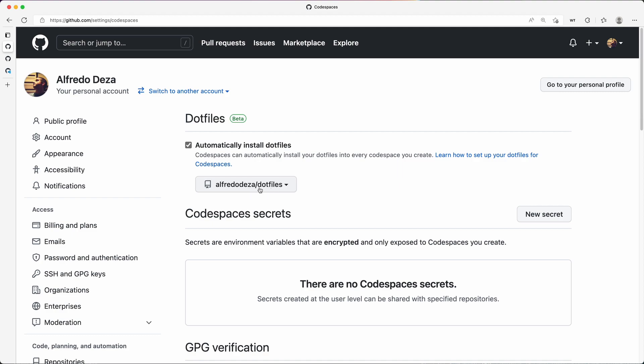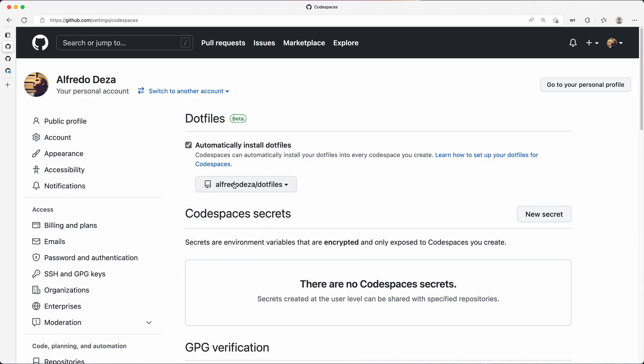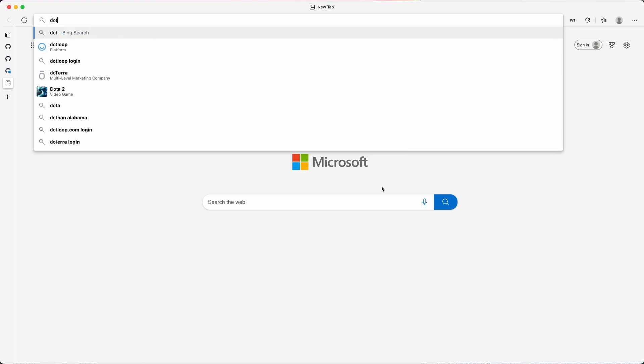This dotfile repository has all my configuration for all my command line tools and, say, for example Git. And actually, why don't we go ahead and take a look at what alfredodeza/dotfiles is. So if I say dotfiles, I'm going to go to this repository.